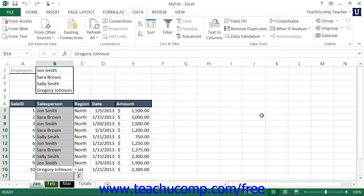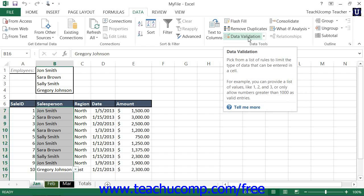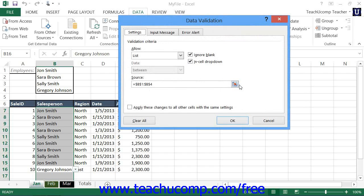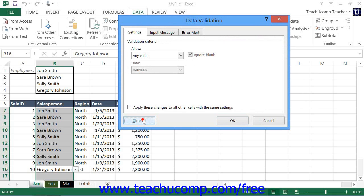To clear cell validation after applying it, select the cell or cells from which you want to remove the data validation. Then click the Data Validation button in the Data Tools button group on the Data tab, and click the Clear All button in the lower left corner of the Data Validation dialog box to remove all cell validation settings from the selected cells.